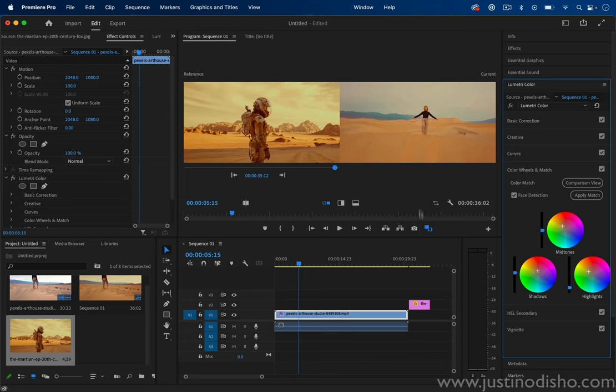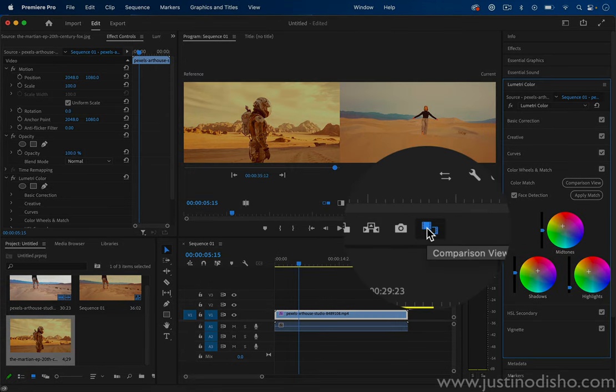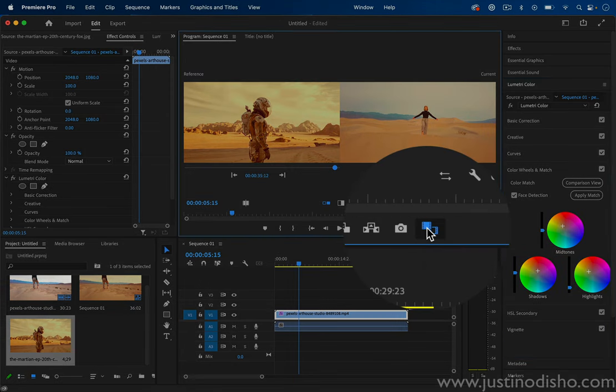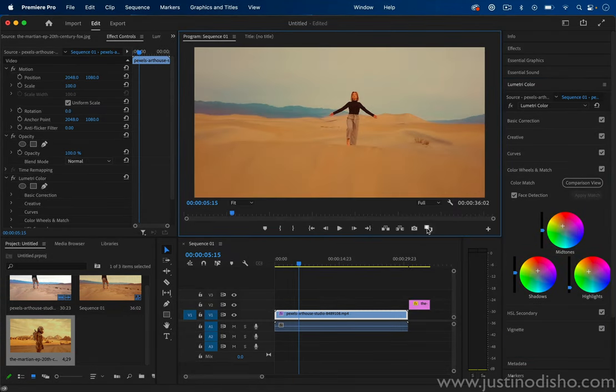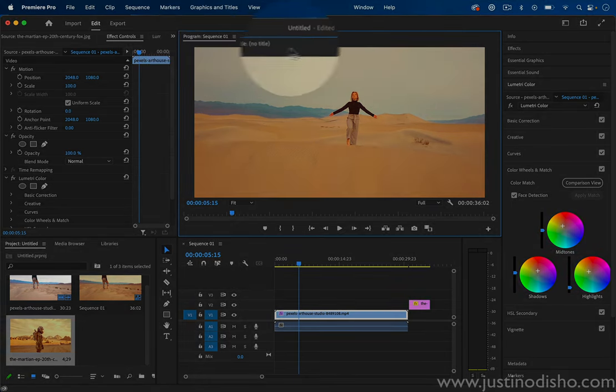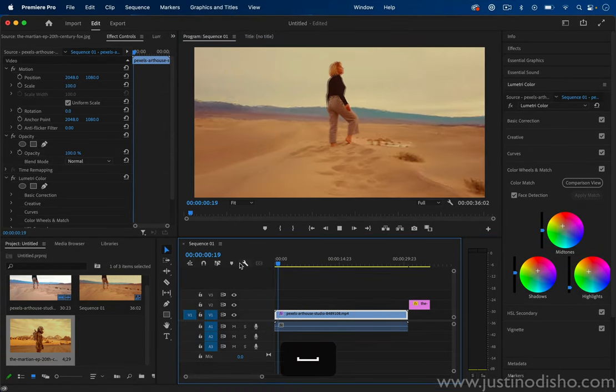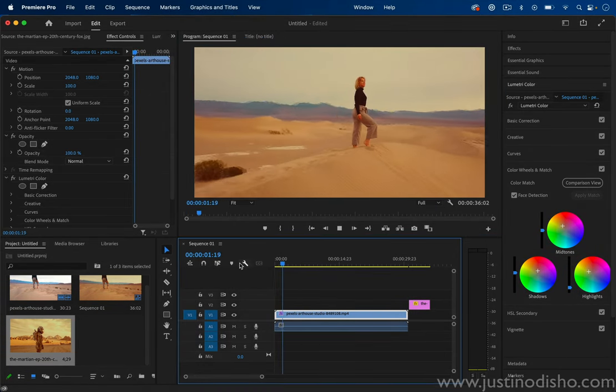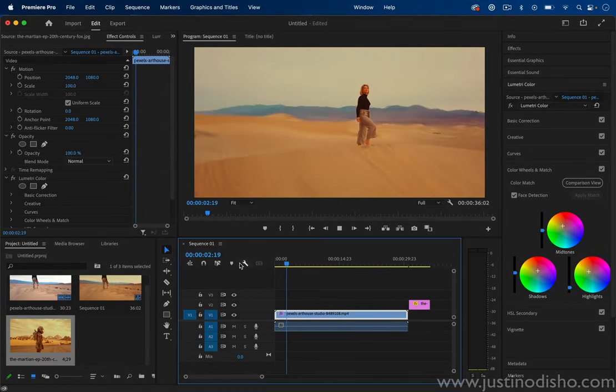And then when you want to close this, you just simply turn off Comparison View and you can see your full frame in the program window again. Make sure you're not in the reference window. Now of course it's not going to be 100% perfect match.